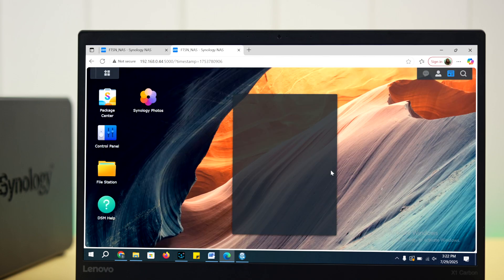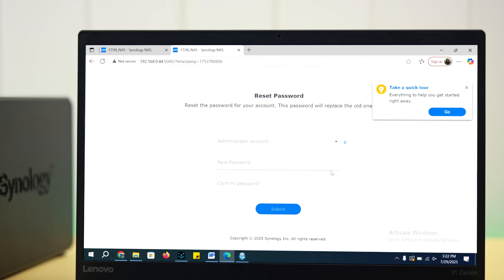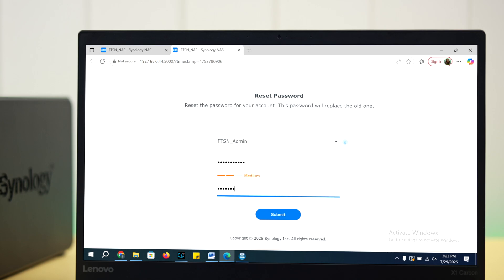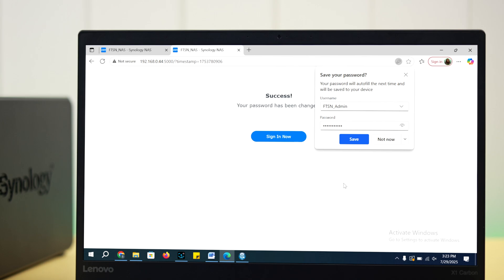There it is, the reset password section. If you've got multiple admin accounts, select the one that you're resetting the password for. After that, carefully enter a new password and retype it to confirm. Finally, hit submit. If prompted, you can save your new password to avoid future trouble.